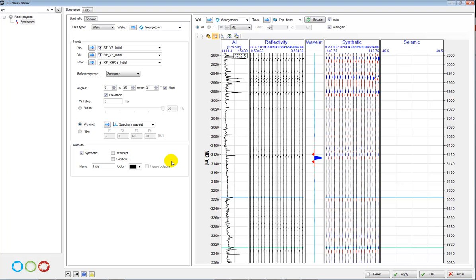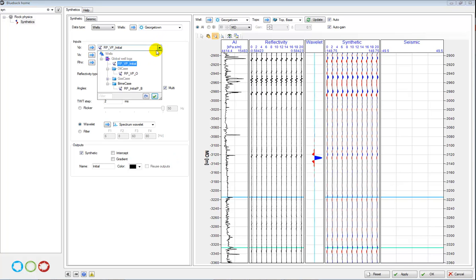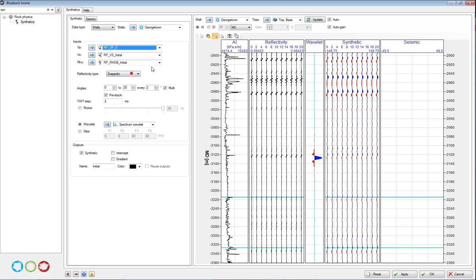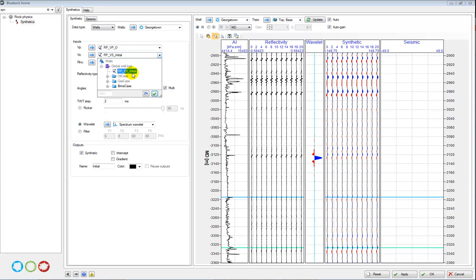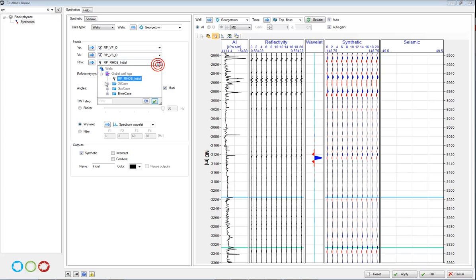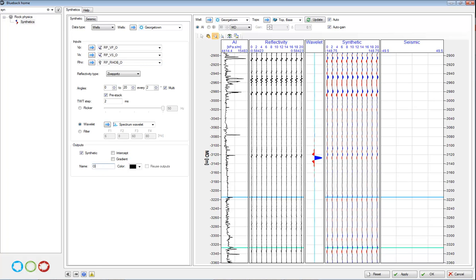And I then want to go back and create the same synthetic this time for oil, call it oil, and repeat the process for my gas and brine case.